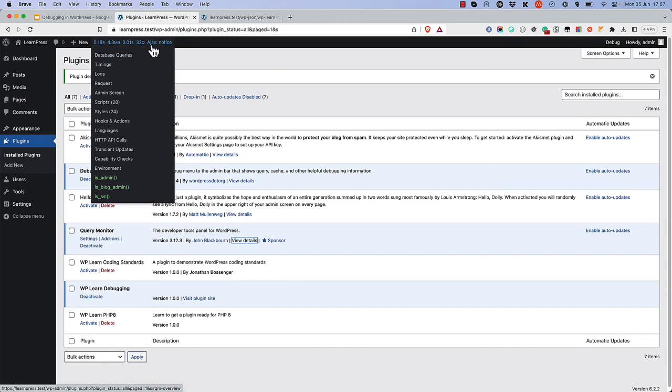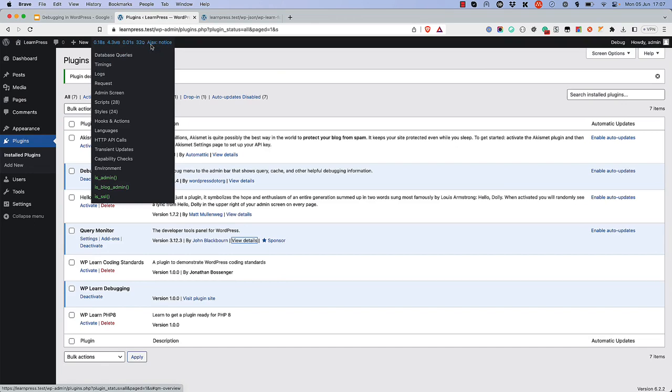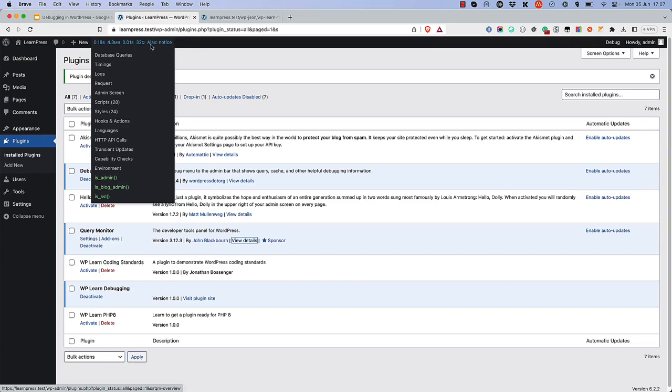It includes information about the database queries that have been run, the current HTTP request, the hooks and actions that have been run, loaded scripts and styles, and much more.